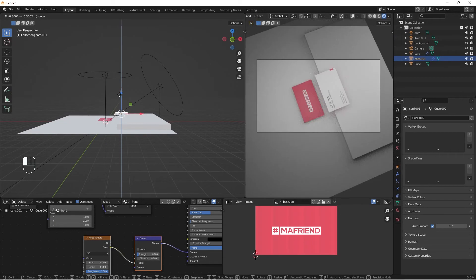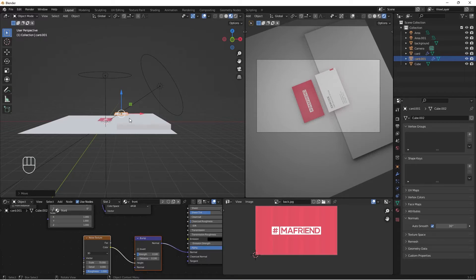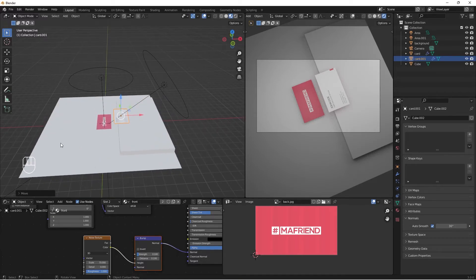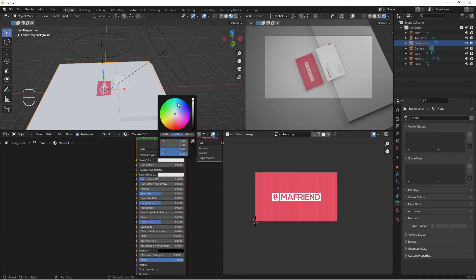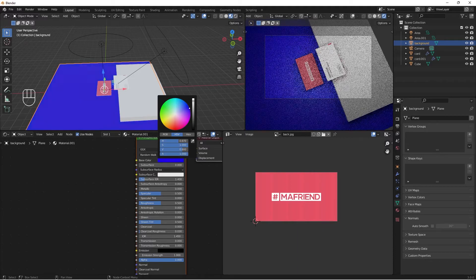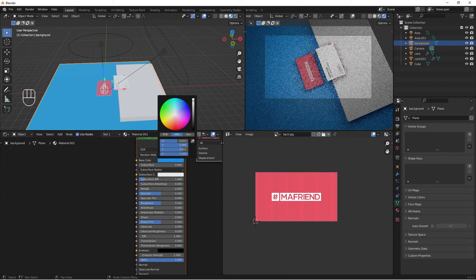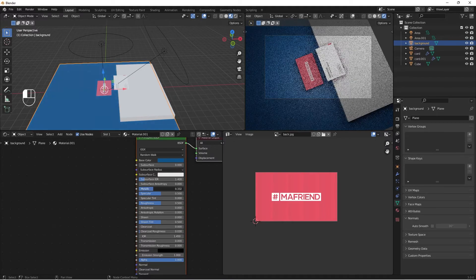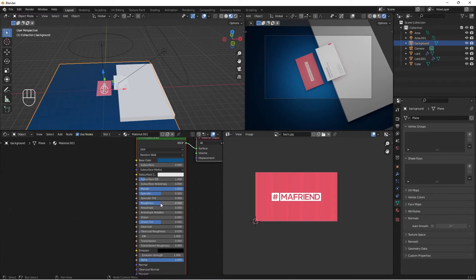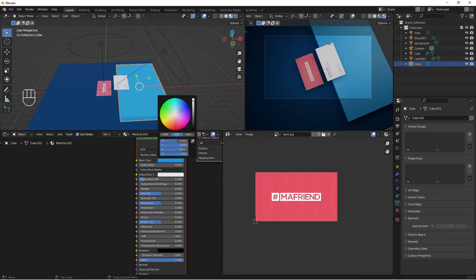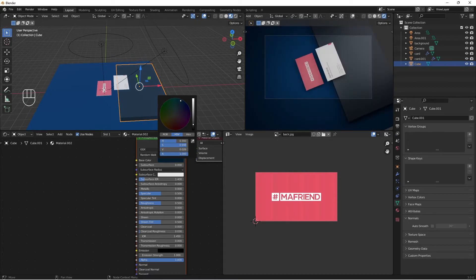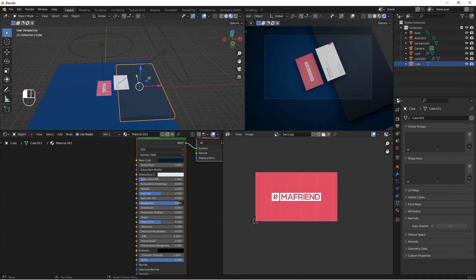I'm just playing with my composition — play around and find what works best for you. I'll select my background and add a new material, changing the base color to a dark tone and making it slightly metallic, with roughness around 0.8. I'll select the board and add a new material as well — a different color, darker, with roughness at about 0.9 so it's a rough, non-reflective surface.